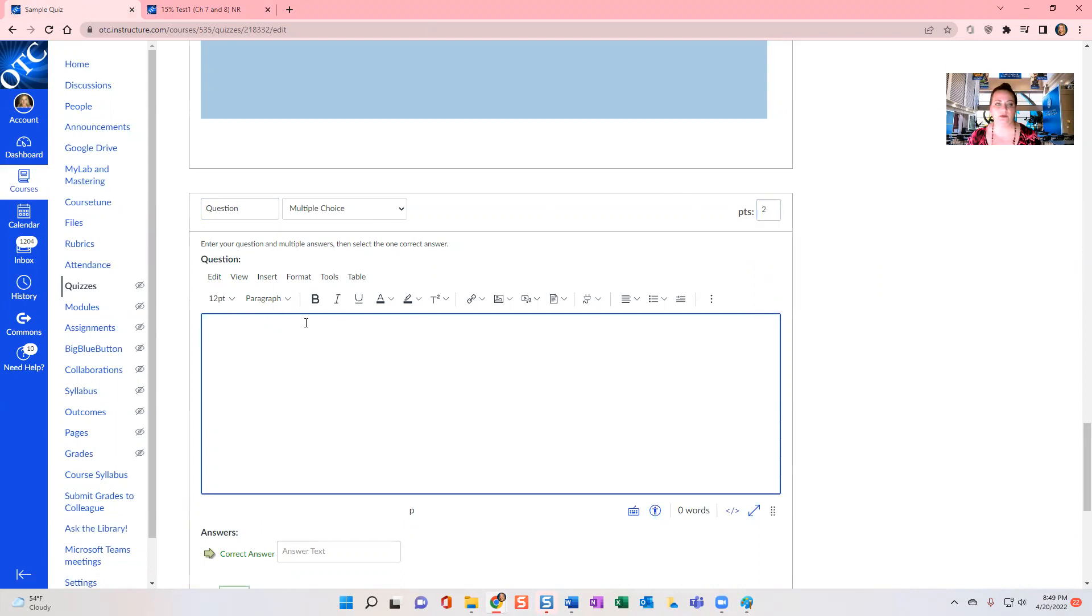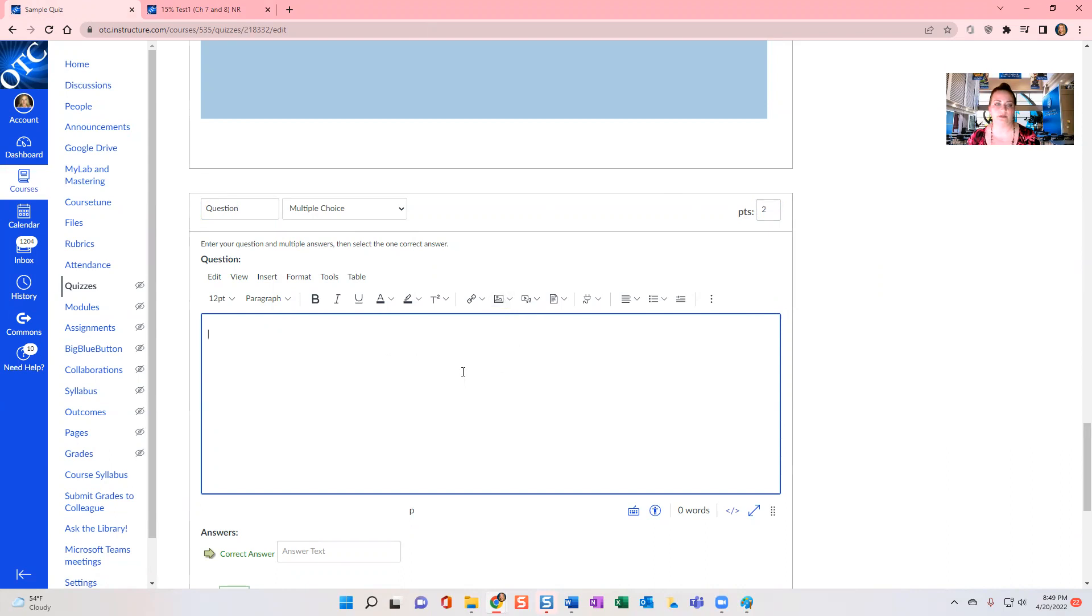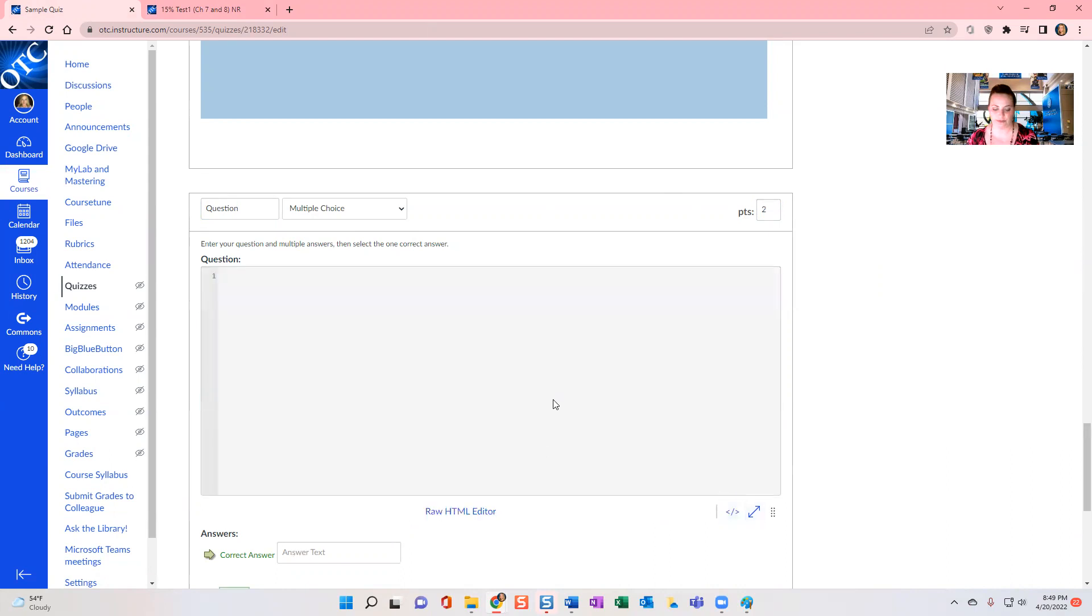And so here I would build the question. So I would type my text or I would take a screenshot, save it, upload the image here, however I want to build that particular question.